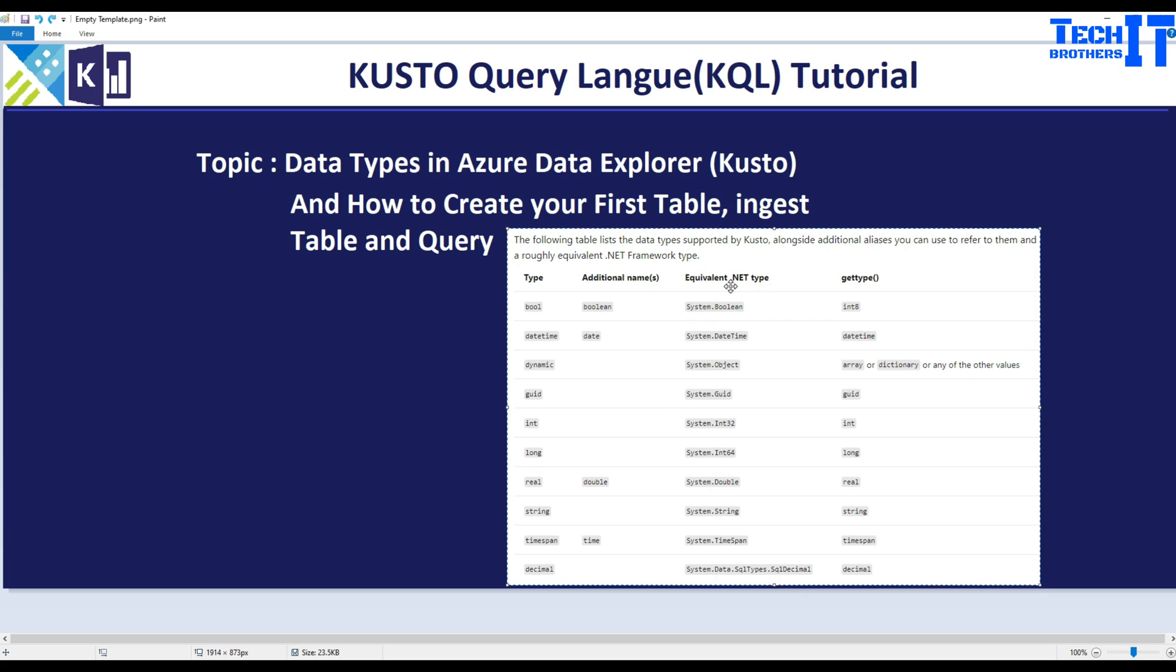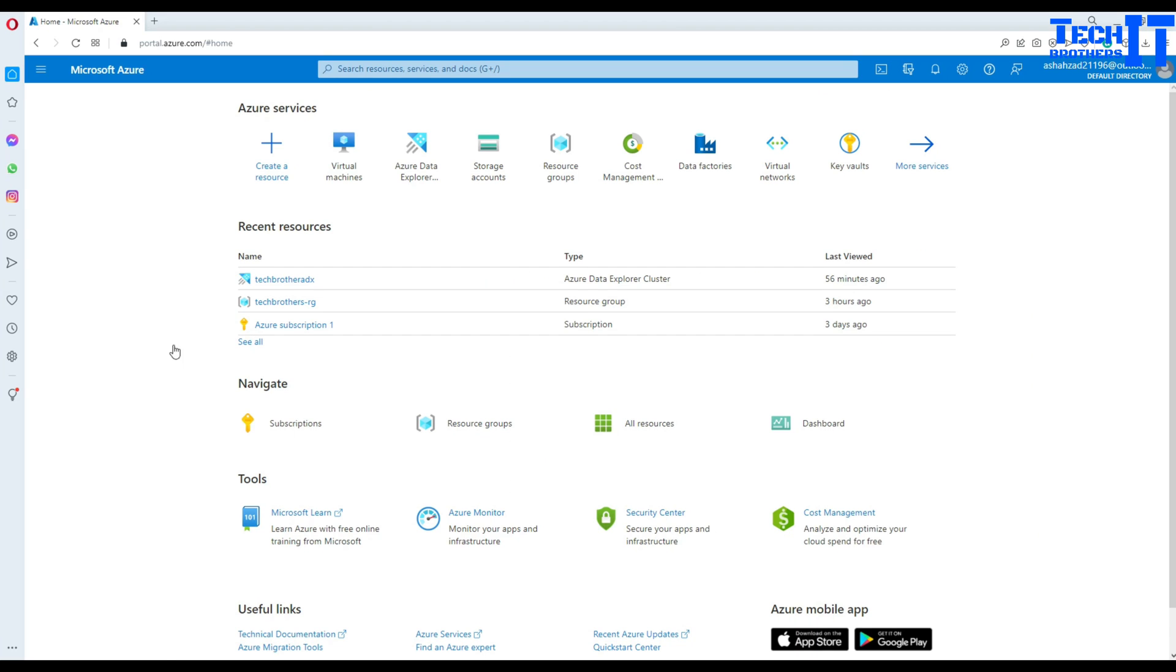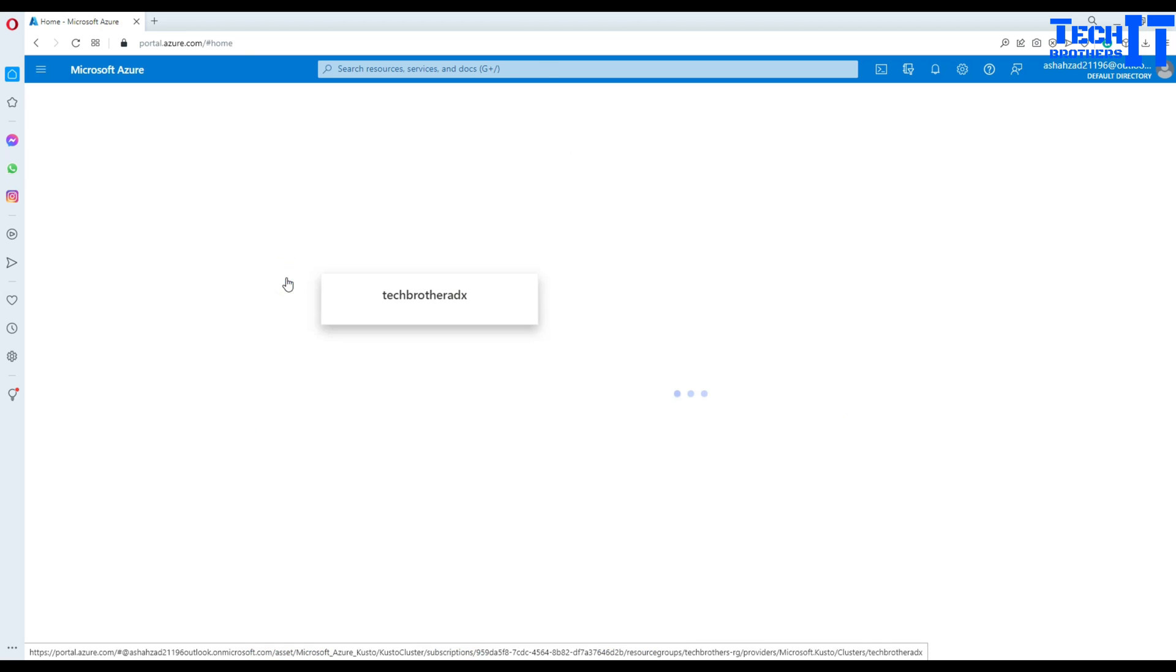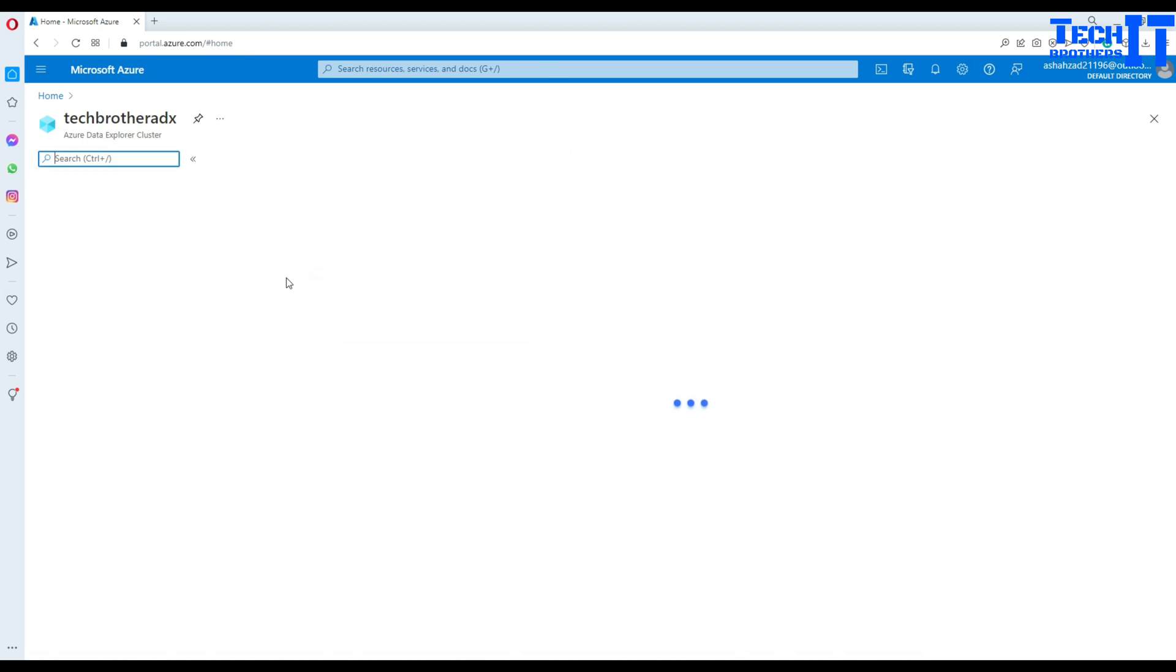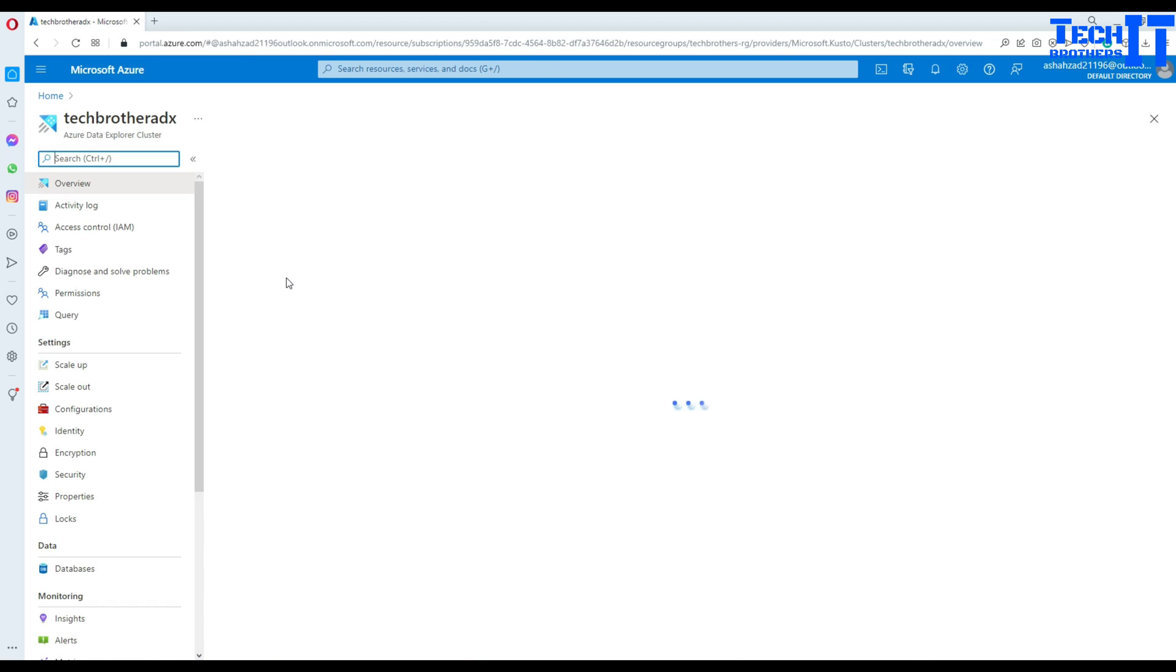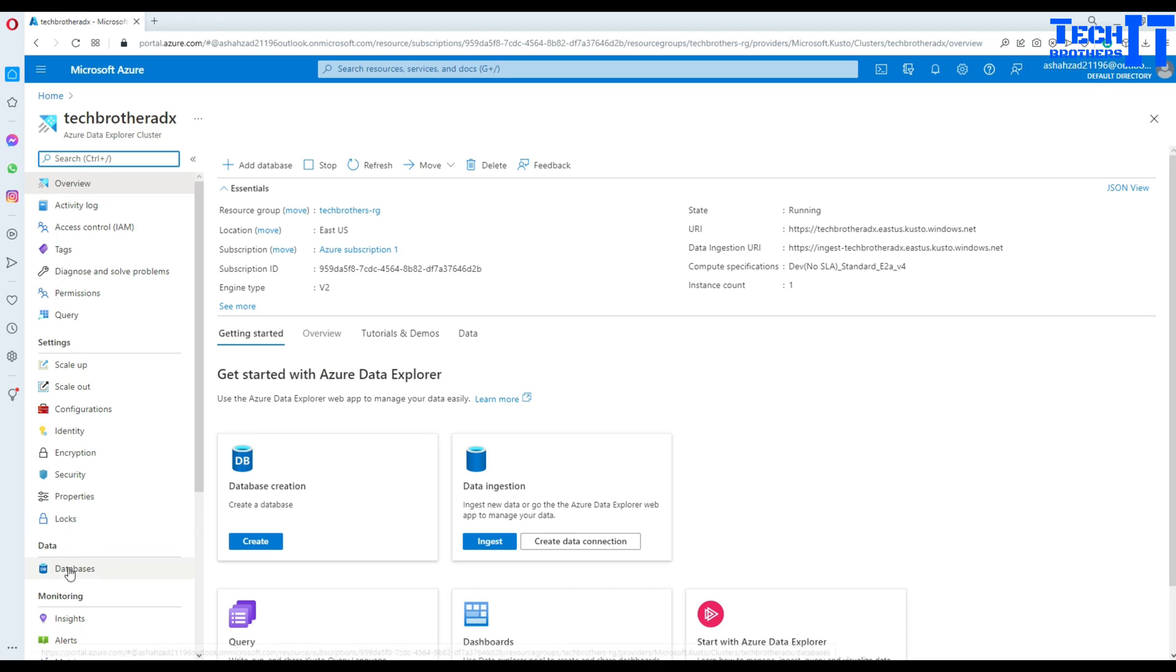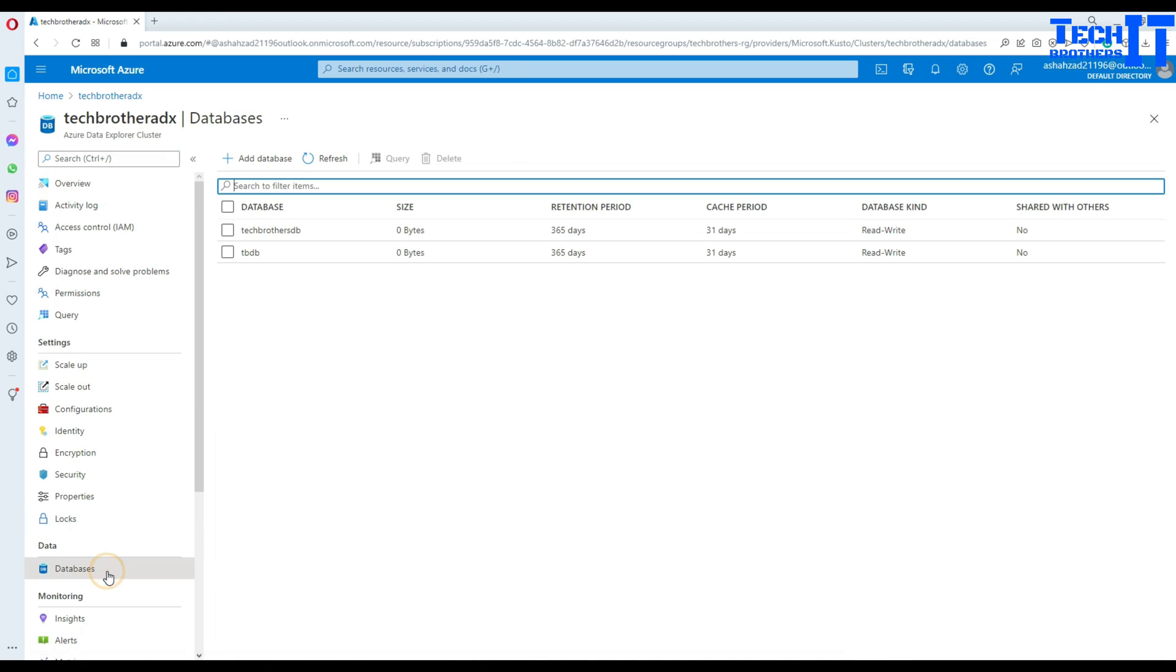These are the equivalent of the .NET type so you can get some good idea from there as well. Let's go and take a look. First of all I'm going to connect to my portal.azure.com.